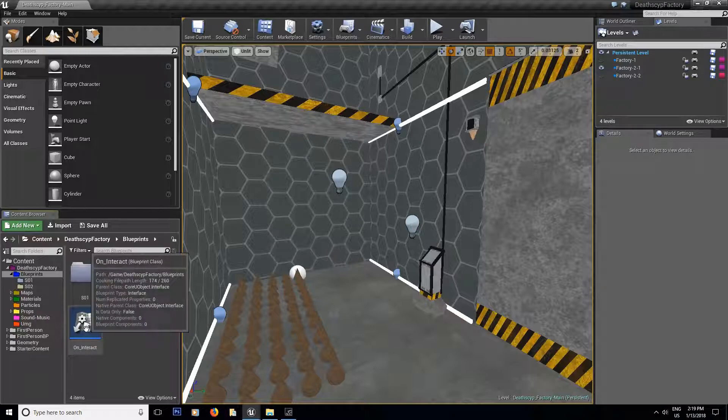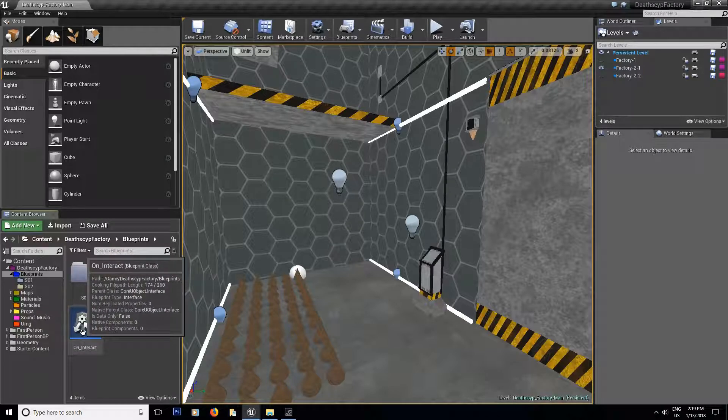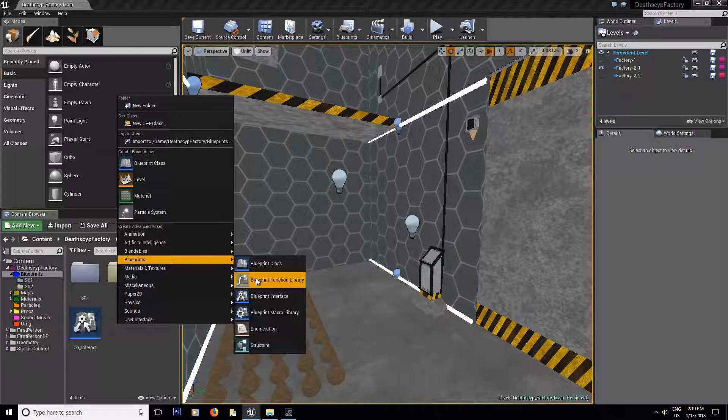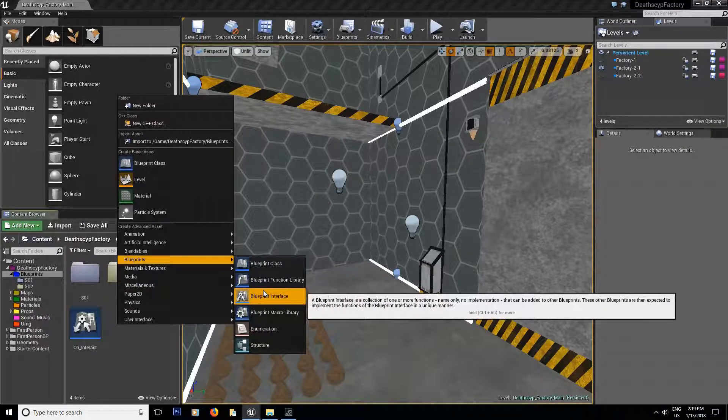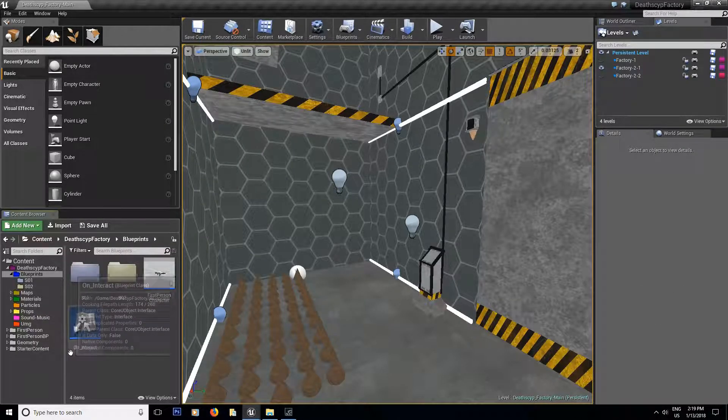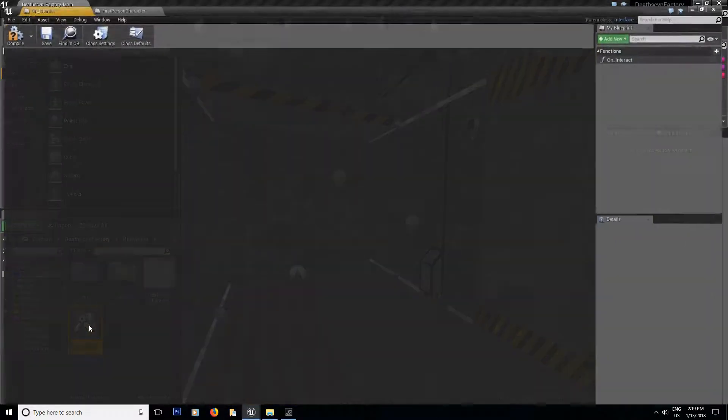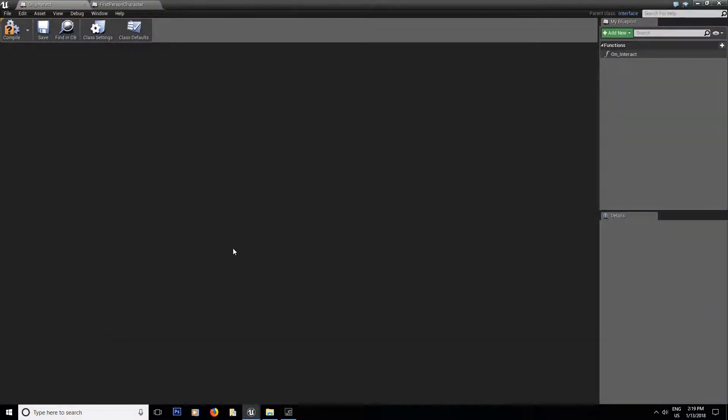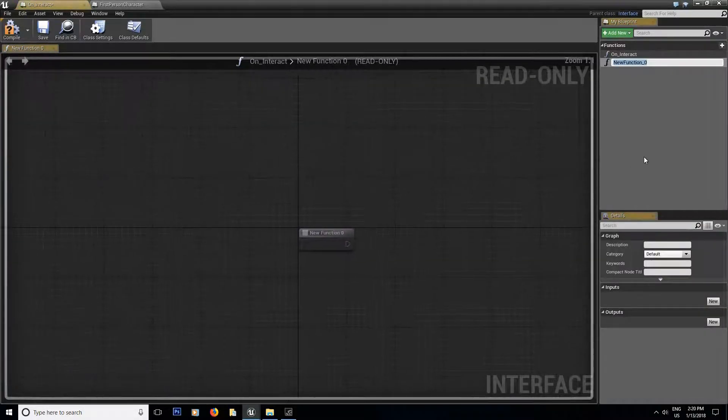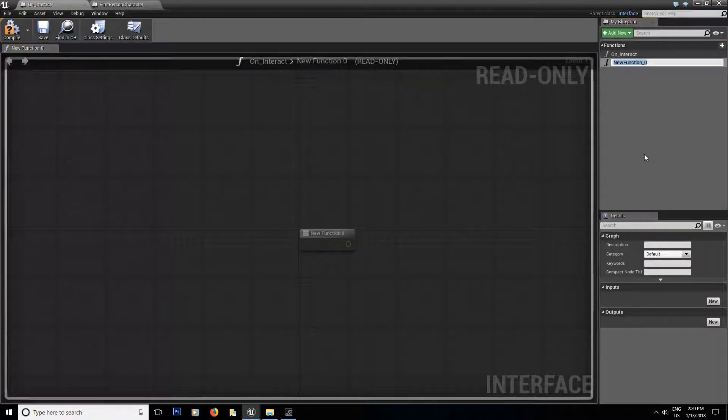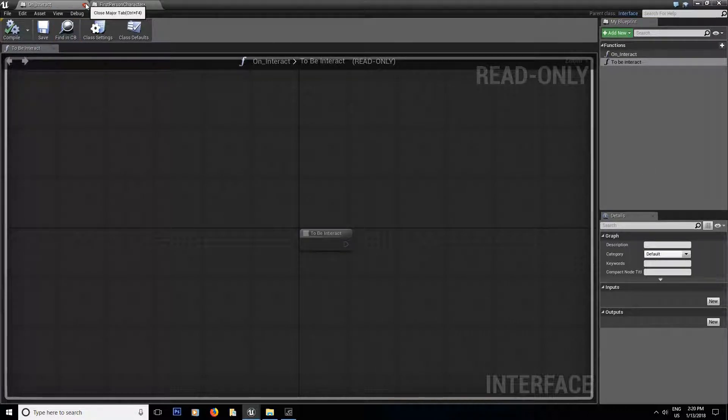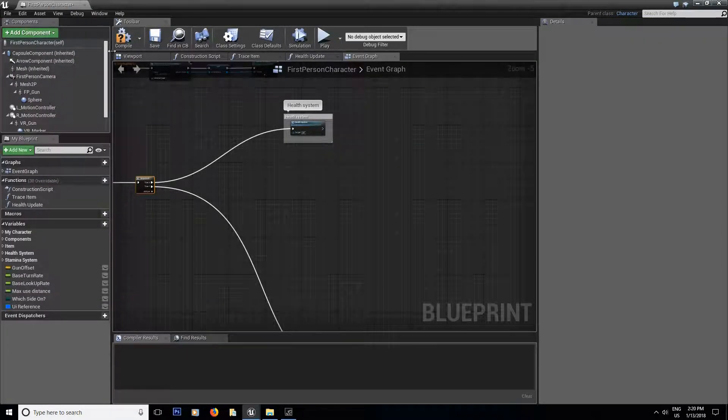Alright, so the first thing we're going to do is we're going to modify the blueprint interface. If you don't have one, just right click blueprint interface and that's it. Mine is called on interact and double click inside. So now I already have a function over here and that was made for a line trace to interact with objects that I did in season one. If you've been following the episode, you already have it. We're just going to add a function to this one and we're going to call it to be interact. And that's it compliance save. You're done with the interface.